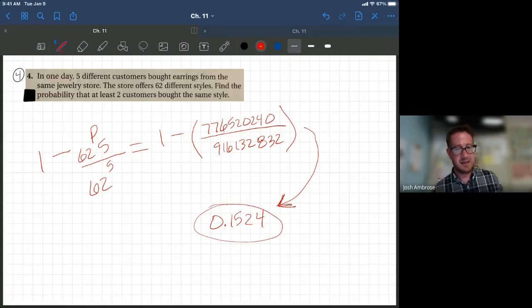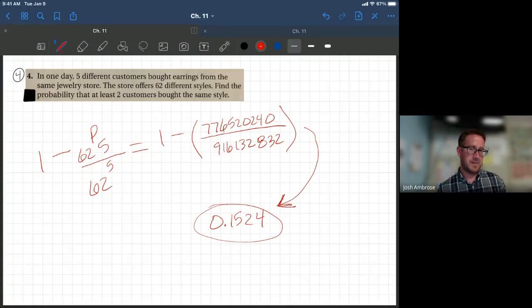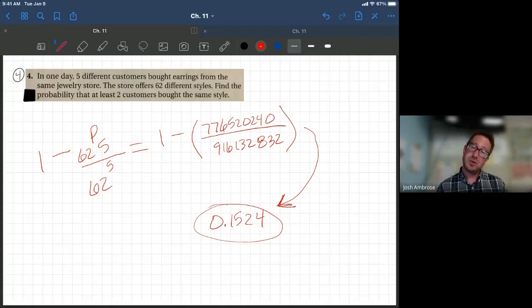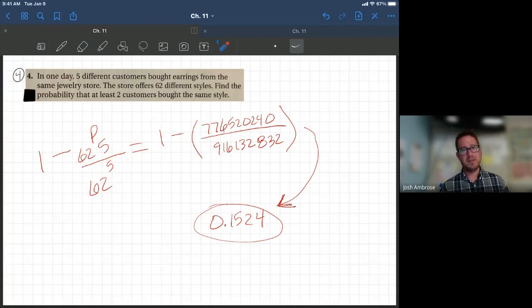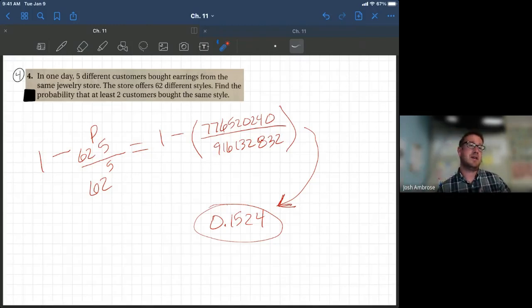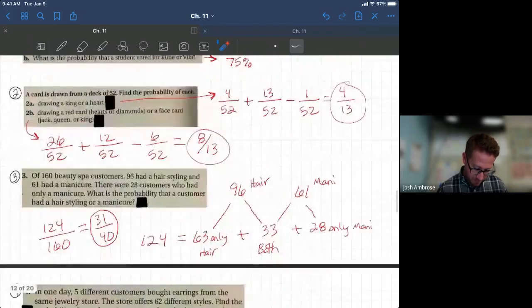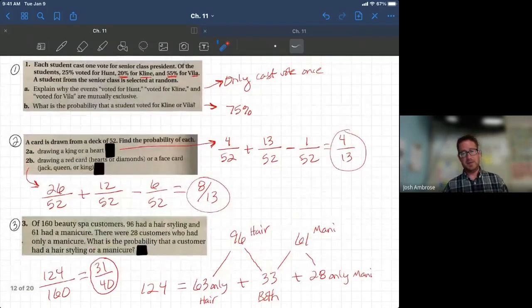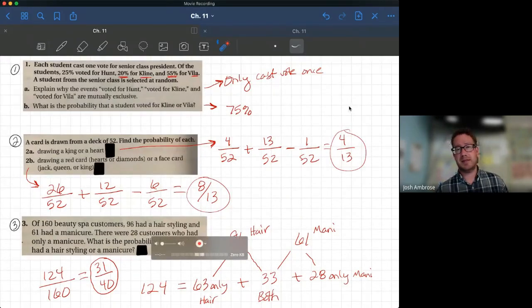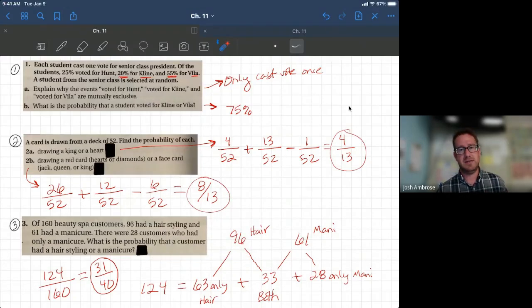To summarize: the phrase 'at least' should cue you to use the complement — figure out the other chunk. We don't want all five customers choosing different styles; we want at least two choosing the same. That's where the 'one minus' comes into play, and 62 to the 5th power is used because that accounts for all five customers. That covers Section 4, example problems one through four. Bring your questions to class and pay close attention to the phrases and words.